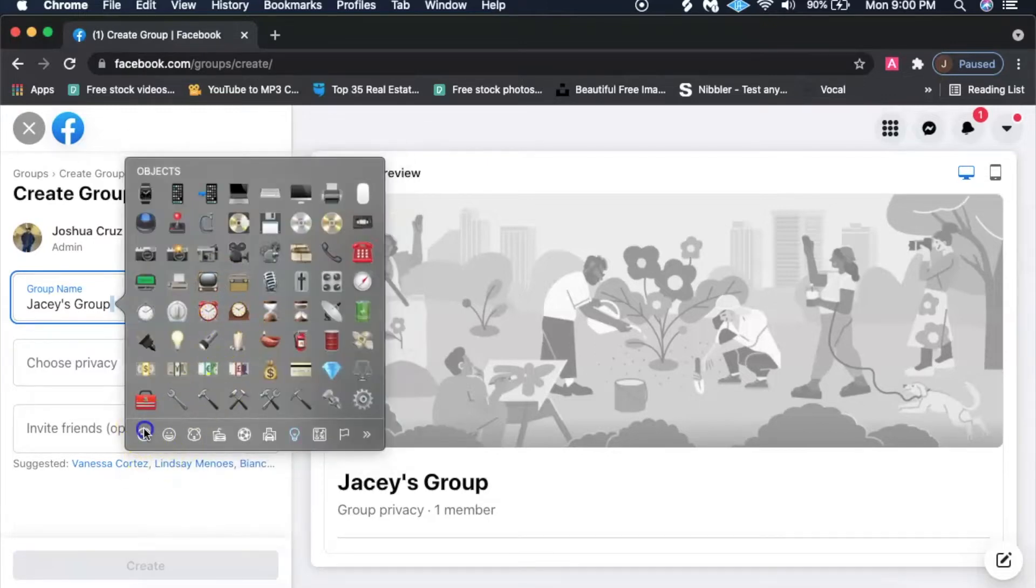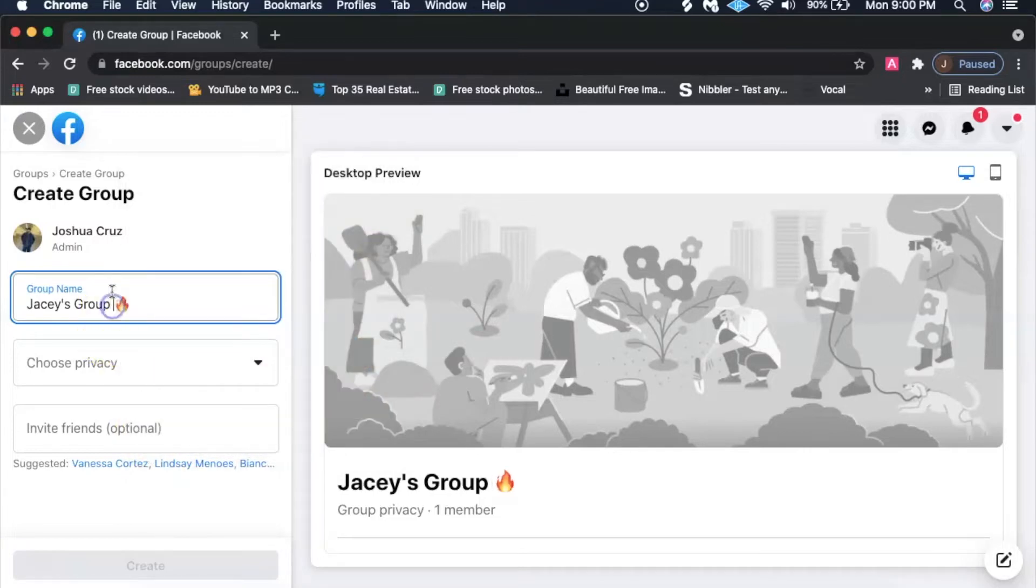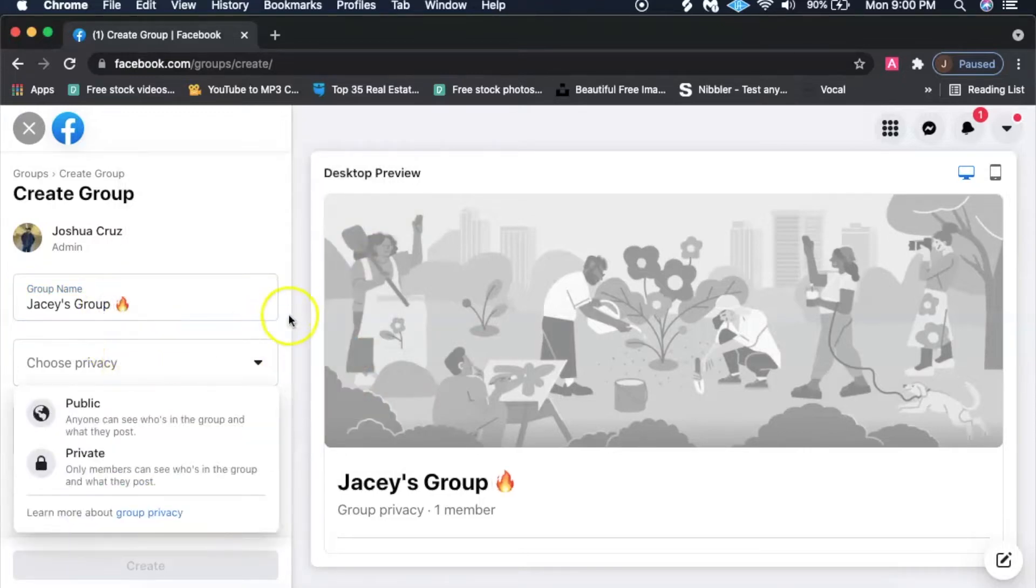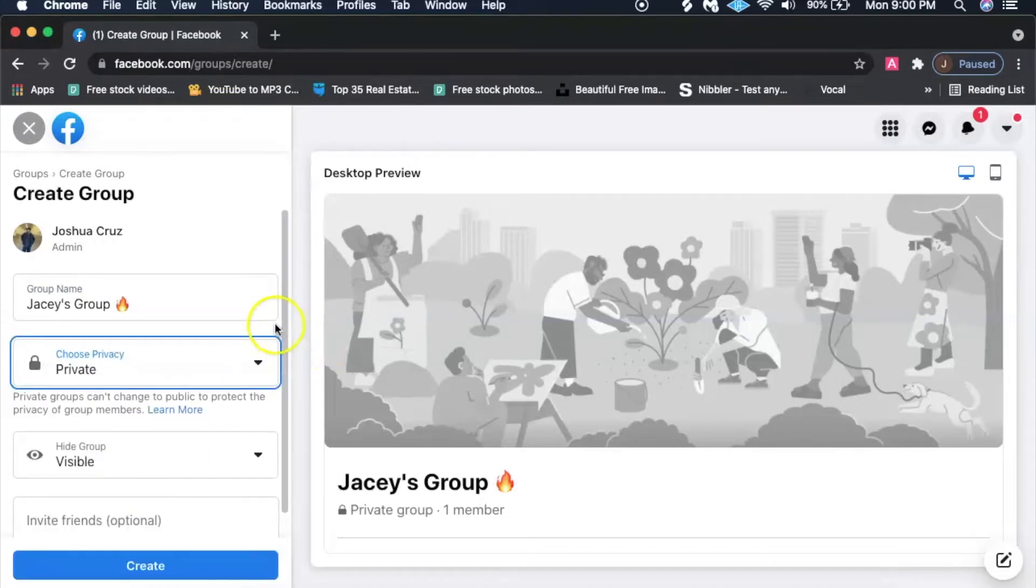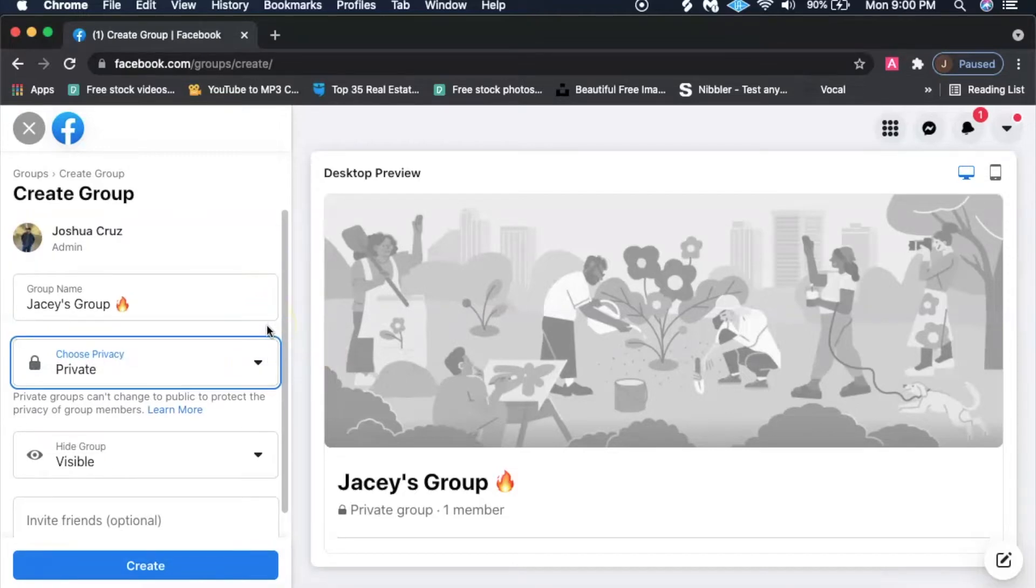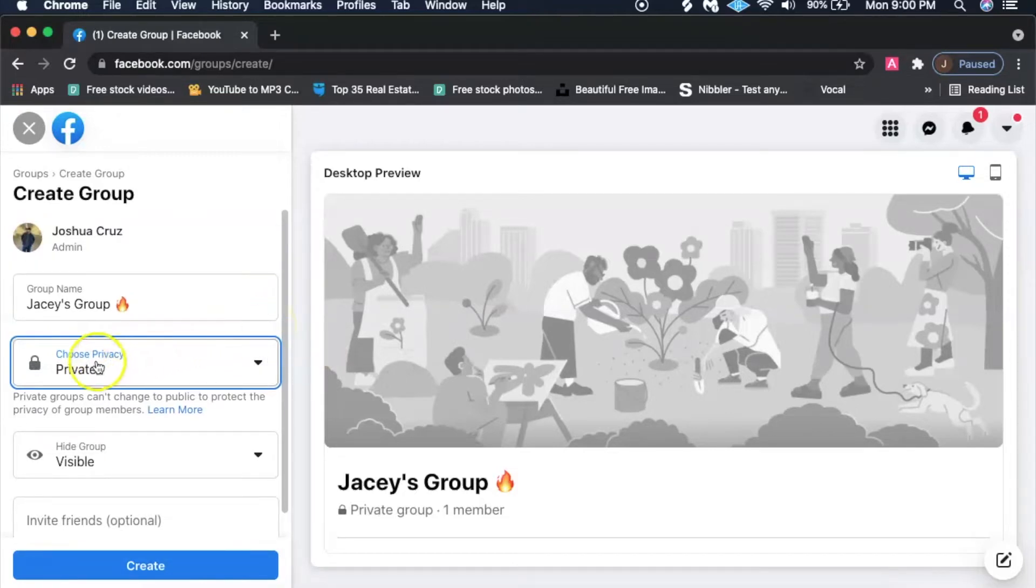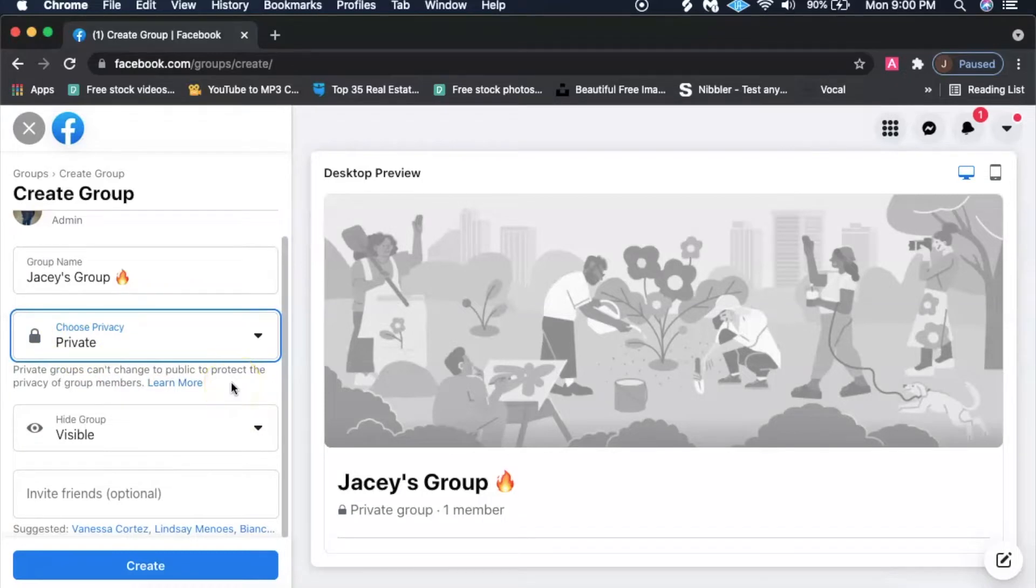You can put a fire emoji if they allow you to do symbols, sometimes they don't, it just kind of all depends. Now the privacy, you guys could make it public if you want, but I would recommend doing private because again, when you send out the invites it says exclusivity, that people want to be a part of it.